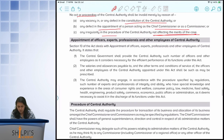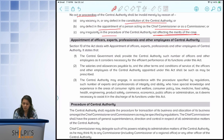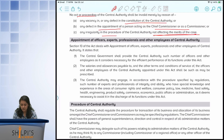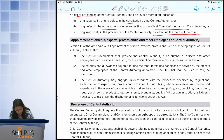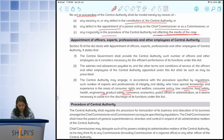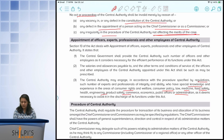Next, they talk about appointment of officers, experts, professionals and other employees of the central authority. The authority is not expected to work only with commissioners — you will need junior officers, interns, professionals, support staff and infrastructure. You need people with special knowledge in areas of consumer rights, welfare, consumer policy, law, medicine, food safety, engineering, product safety, and public affairs or administration. Because a consumer can come from every walk of life, being part of the central authority means you need knowledge across all these domains.